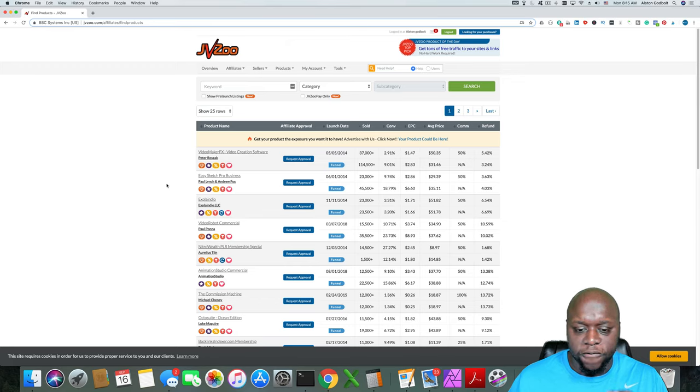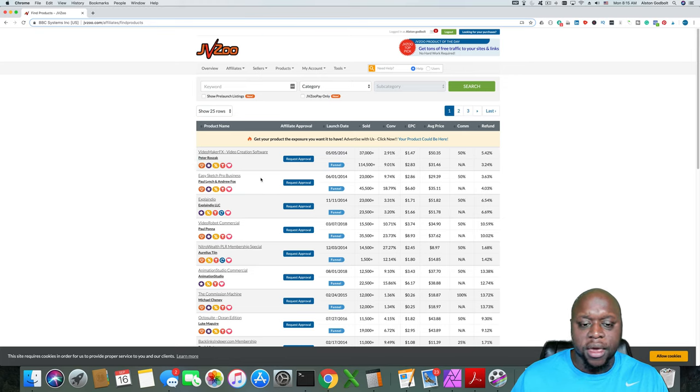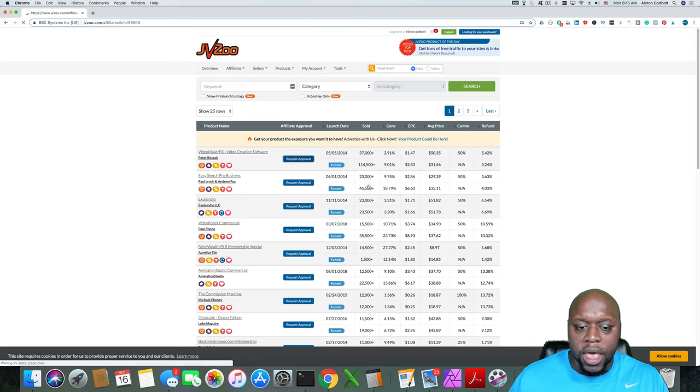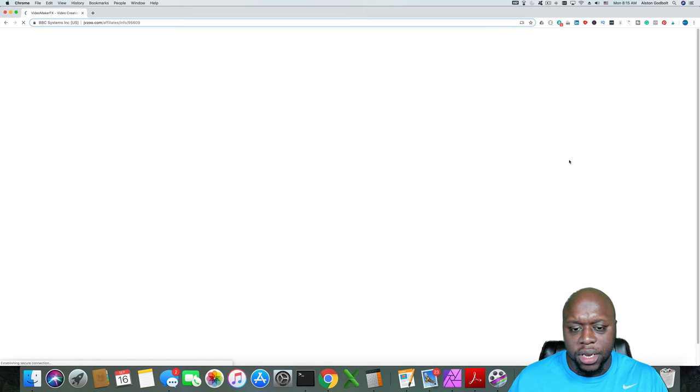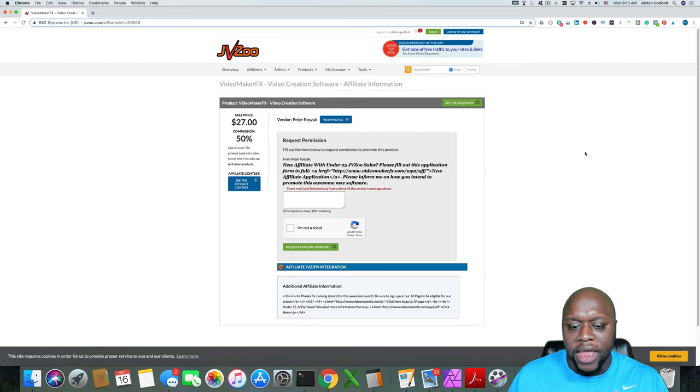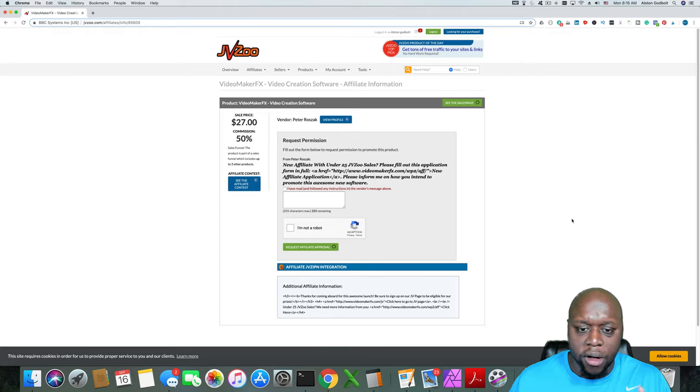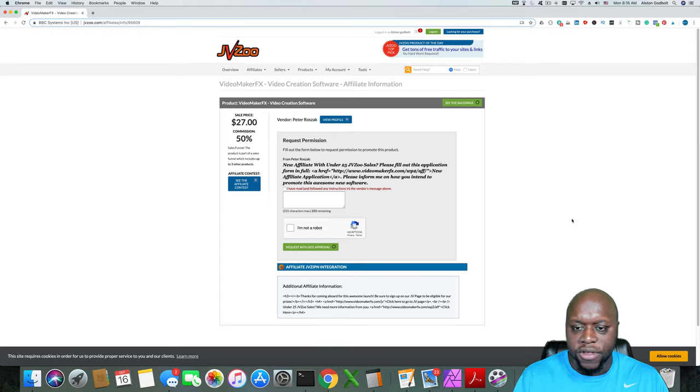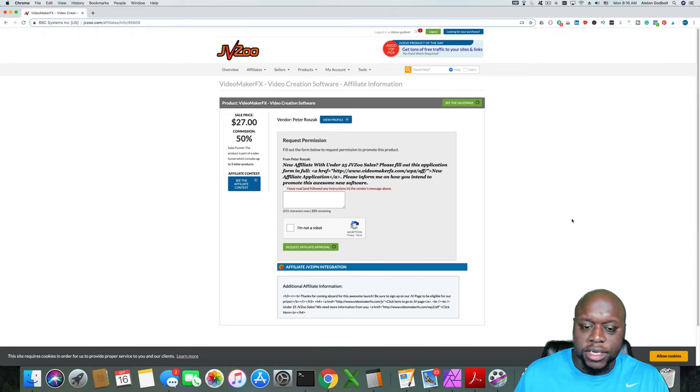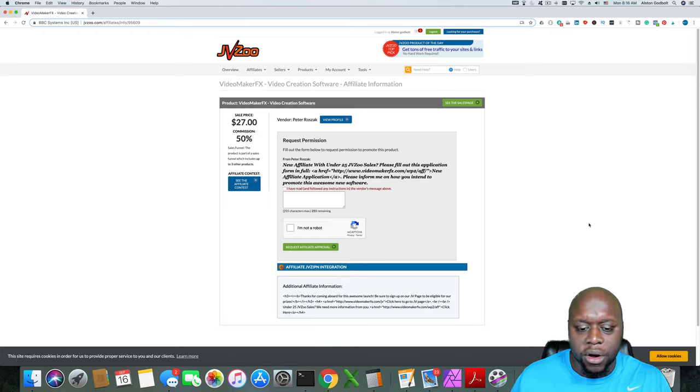So basically what you do is you find a product that you're interested in promoting, but you have to click request approval and you have to enter in a little bit of information in order to get approval. Now, you won't be approved for all products, especially if you're new. JVZoo and a lot of the sellers want proven results or want to see proven results.